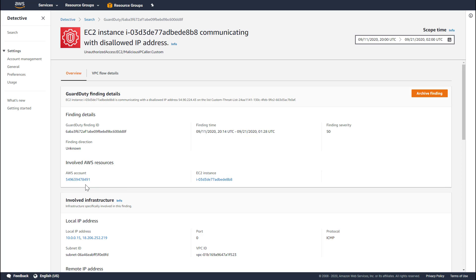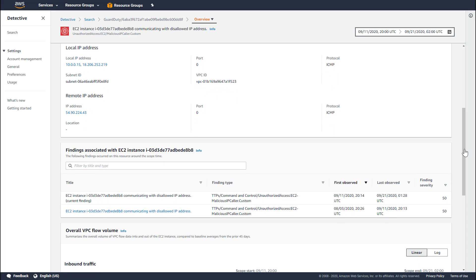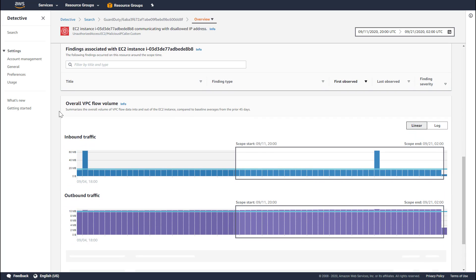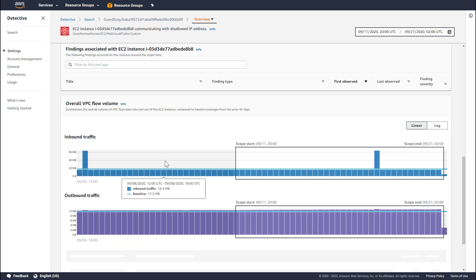Detective is providing links to the account and to the EC2 instance, and these links will take you to the detailed profile pages for those resources. The involved infrastructure panel gives you information about the network infrastructure, and the findings panel shows what other findings the EC2 instance was associated with during the scope time window. The overall VPC flow volume panel shows the traffic that was received and sent by this instance. We can see the shape of the traffic and a baseline of the average traffic for this instance. The black rectangular box represents the scope time window, and Detective also gives us a peek into the traffic pattern before the scope time.